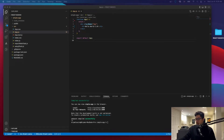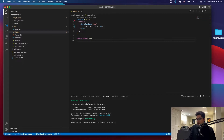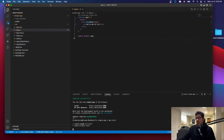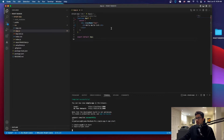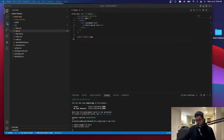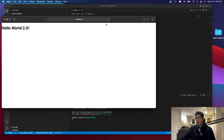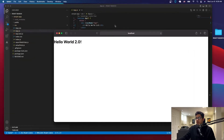For the last tutorial we just did the setup of a React app, and what you should have before you start this tutorial is the following. Issue the command npm start and the browser should launch and you should see your React application. As you can see, we have this right now, which just says hello world 2.0.